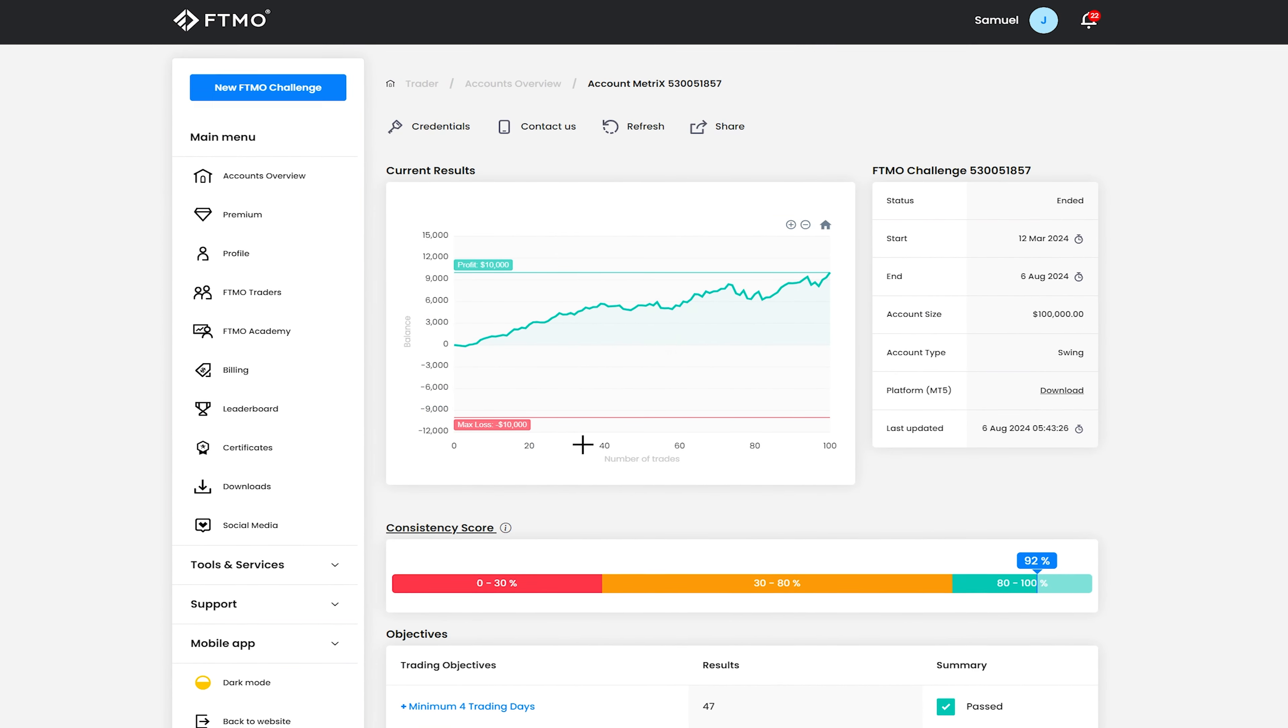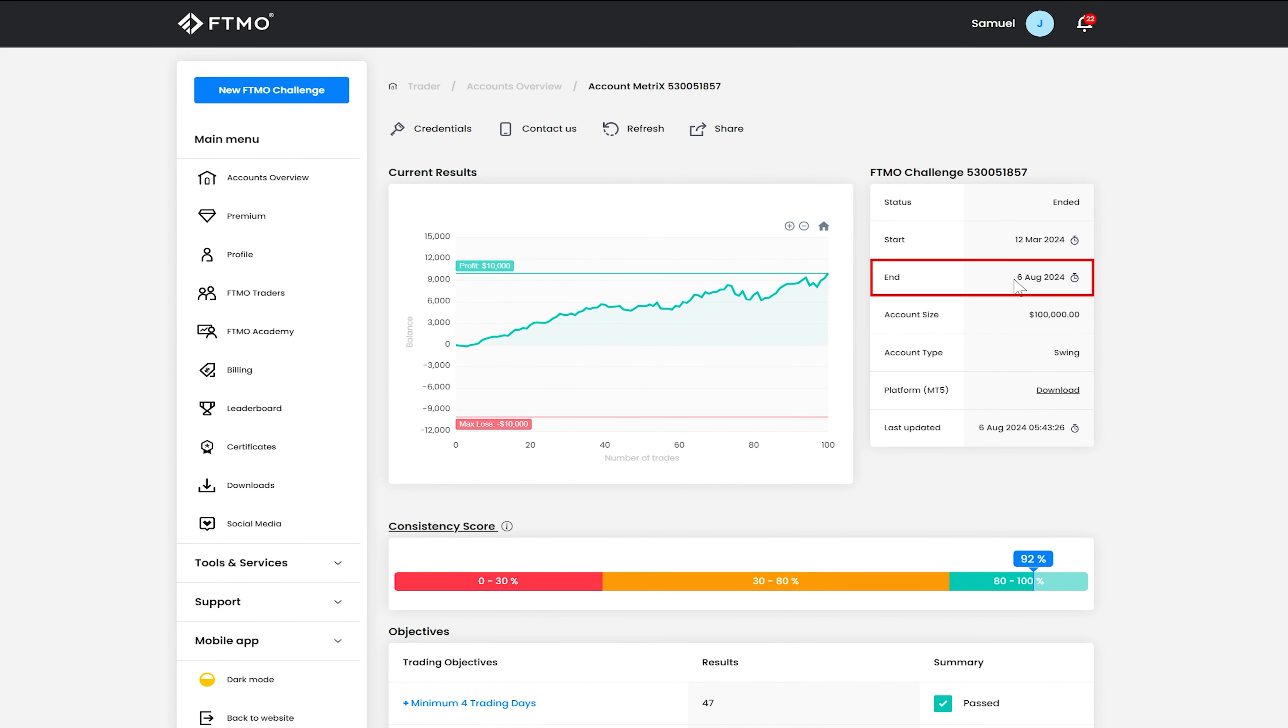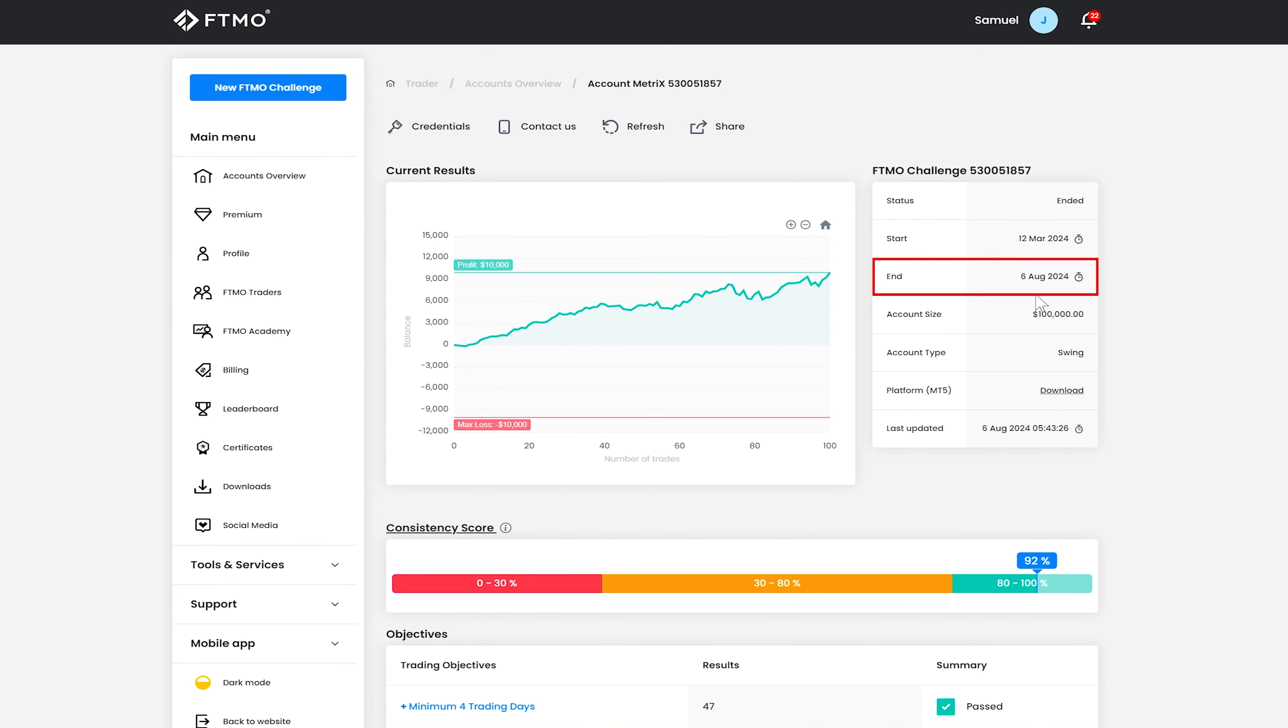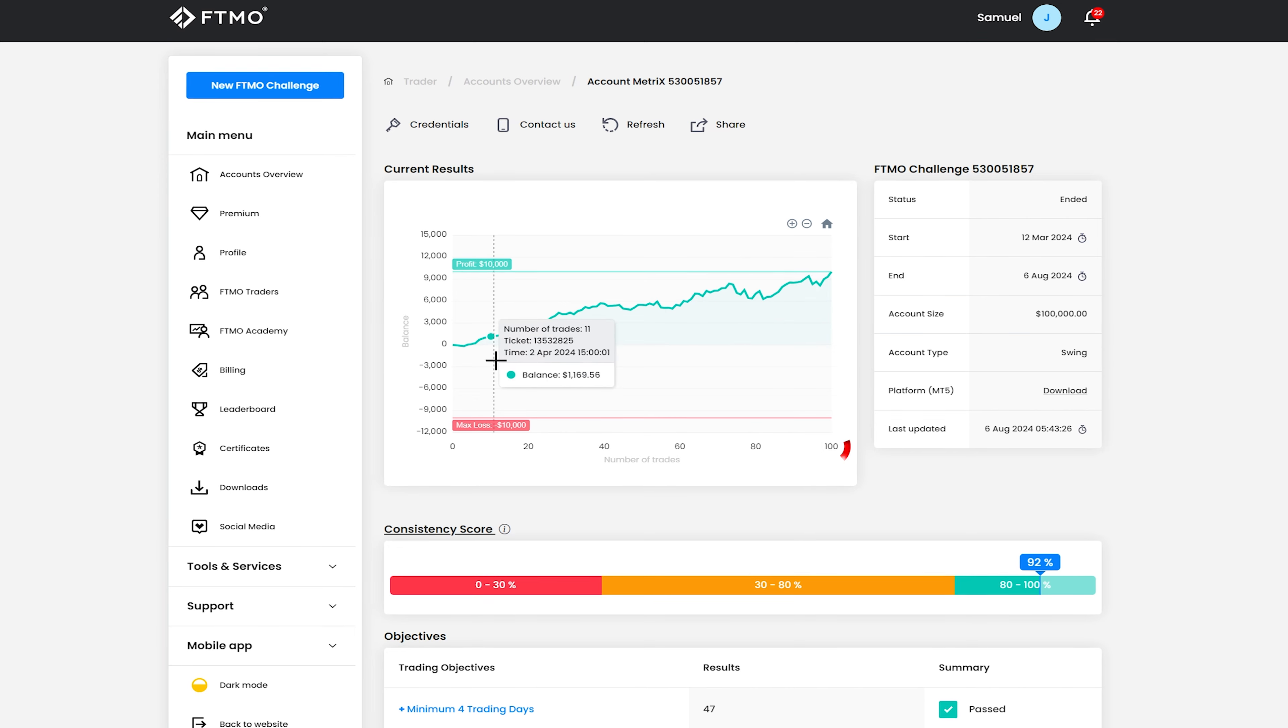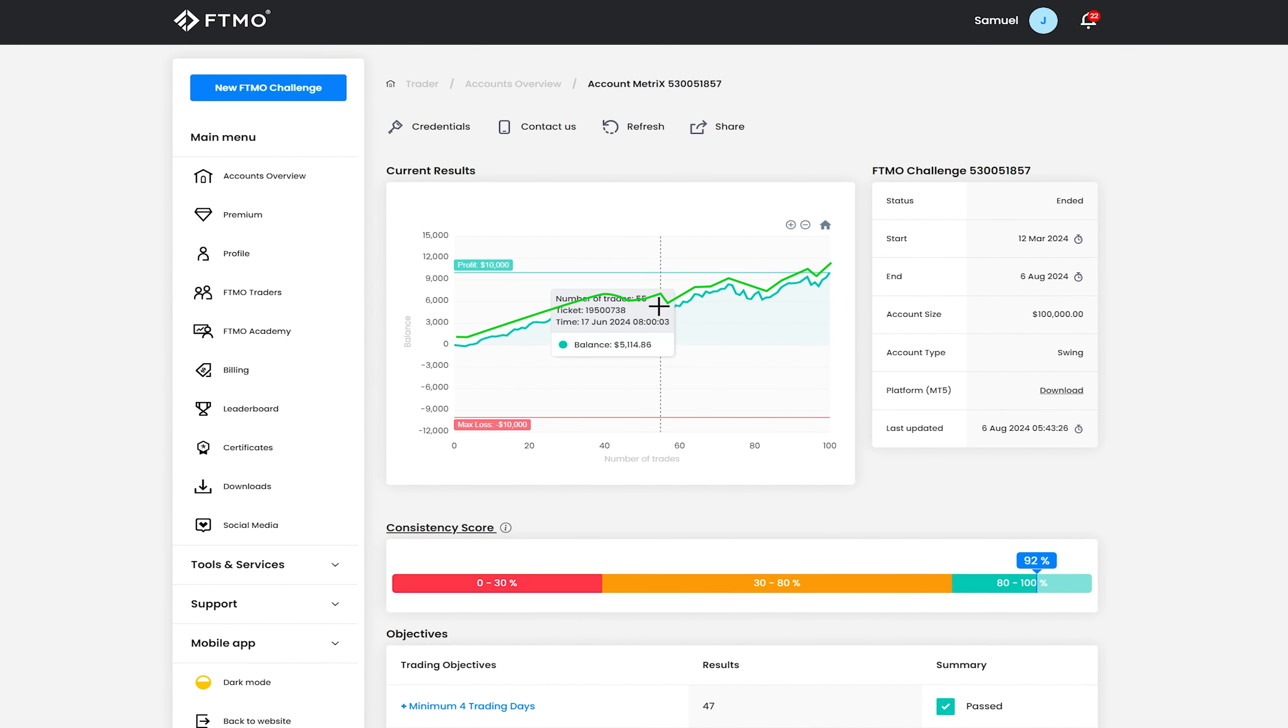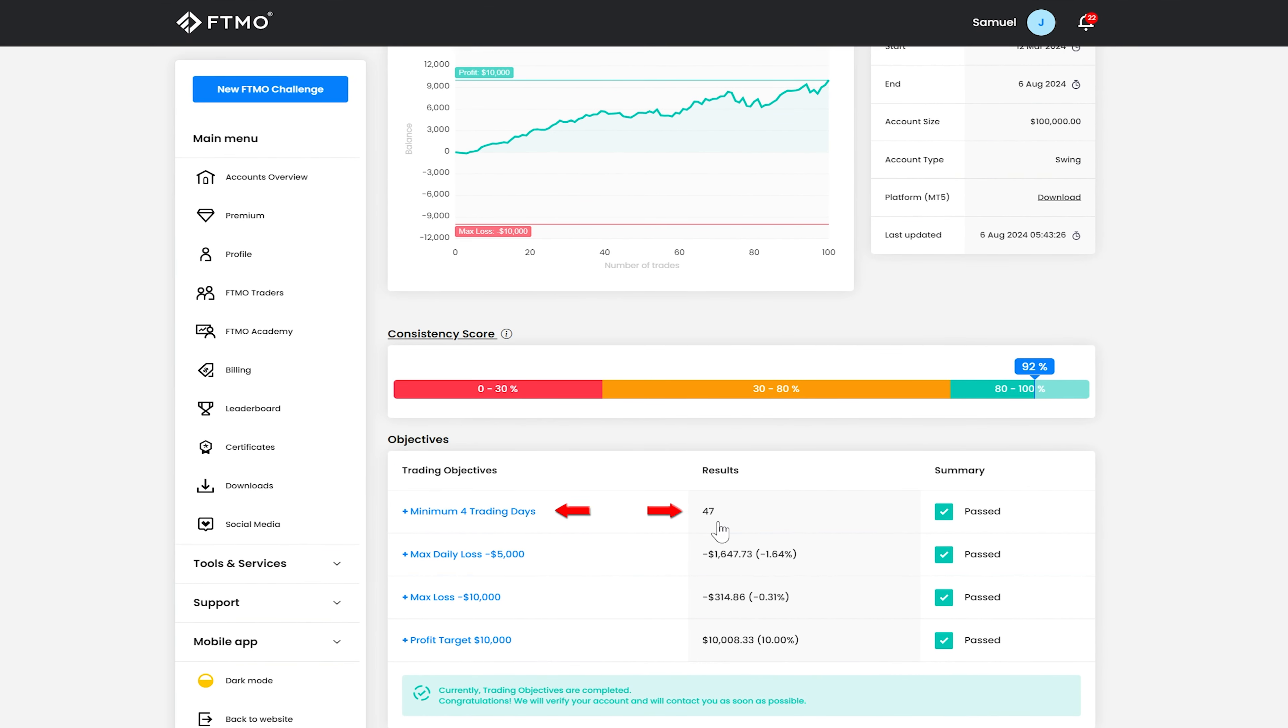And so yeah you can see that this account started trading 12th of March and it finally passed the challenge 6th of August. So it took about five months to pass and it's placed 100 trades exactly. And so yeah it's been a pretty smooth kind of equity curve. Month of stagnation possibly there, a little drawdown but yeah generally it's been a pretty smooth equity curve.